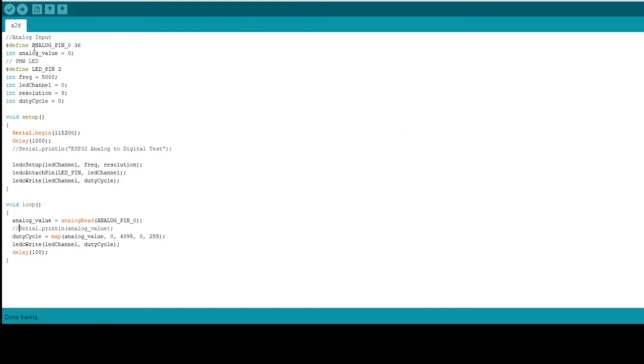It was pretty simple. I had to define an analog pin which was pin number 36. Then the analog value as zero to start with. Same thing goes for the LED. Now the initial frequency, the frequency is 5000, LED channel zero, resolution is eight, duty cycle is zero.